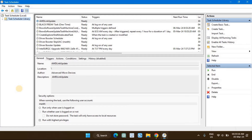To stop automatic Windows shutdown, you'll need to delete or disable the scheduled task in Windows Task Scheduler. Disabling it is best if you only want to stop it temporarily. But if you're tired of your PC turning off by itself, it's best to delete it instead.